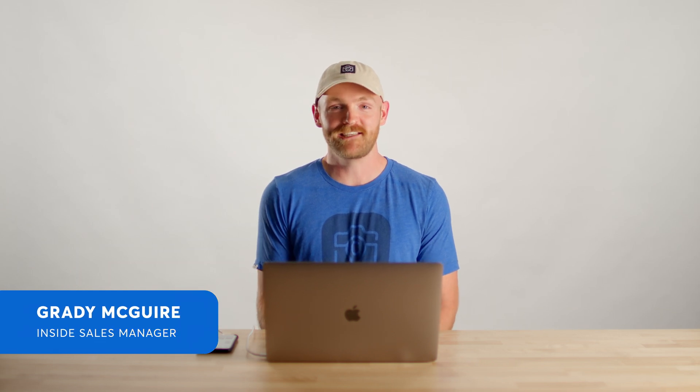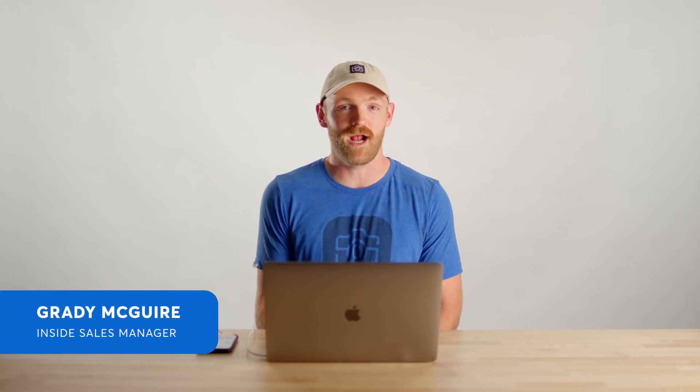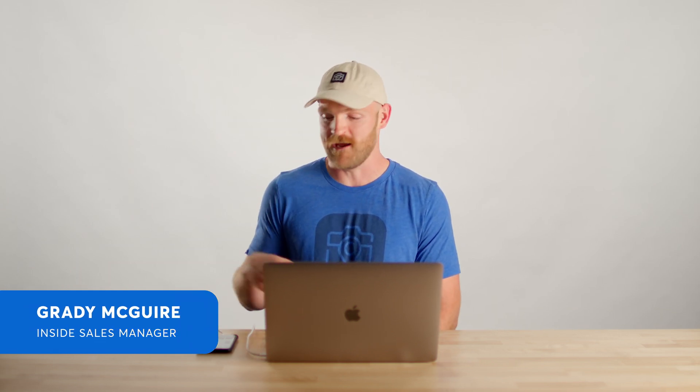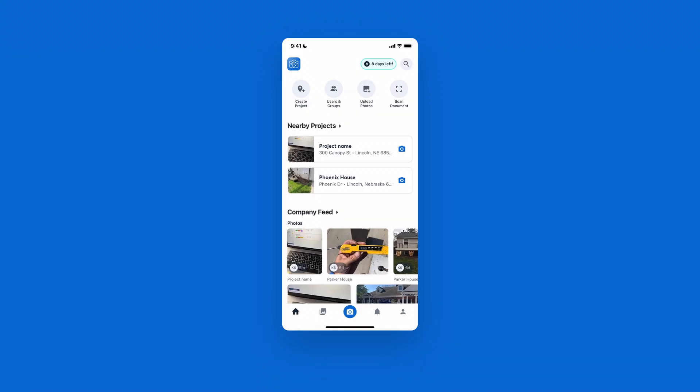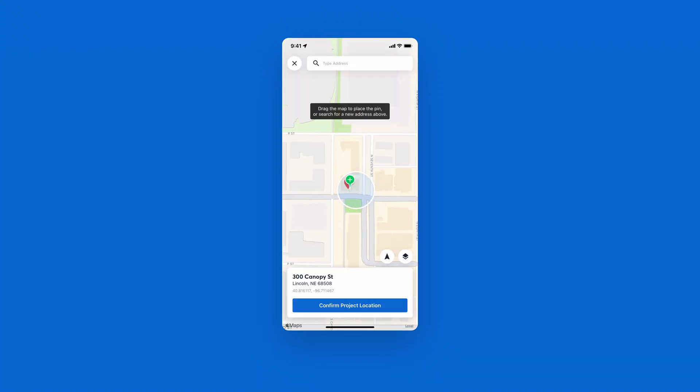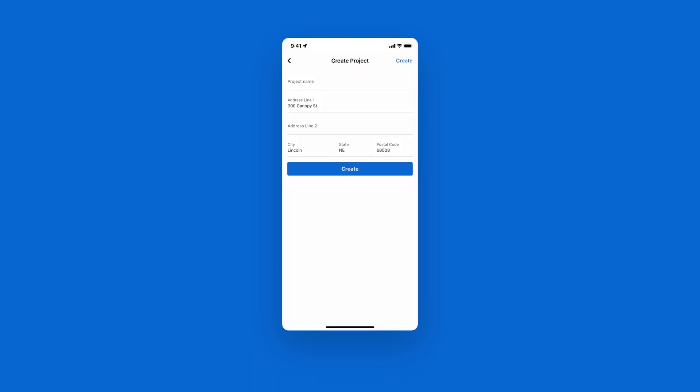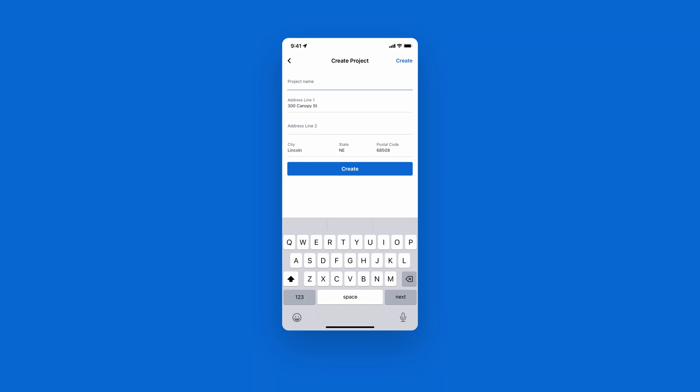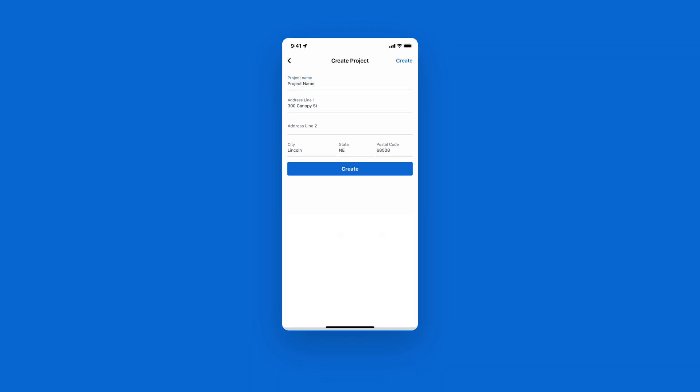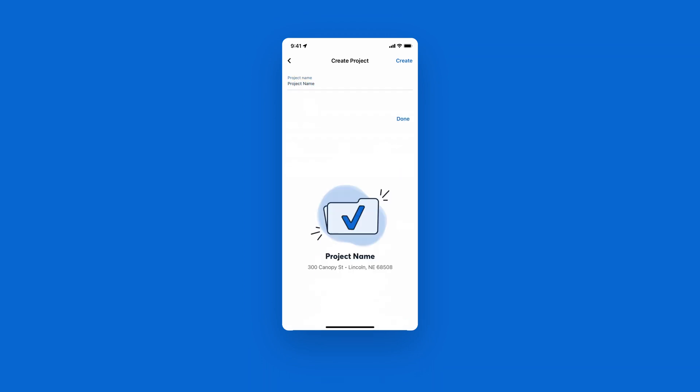Today I'm going to show you how easy it is to create a project in CompanyCam. Super simple. What we'll do is open the CompanyCam app. In the top left, we'll hit Create Project. CompanyCam will bring up the exact address you're already standing at. From there, we'll hit Confirm Project Location and give our project a name. That project is successfully created. Now you can snap photos in that project.